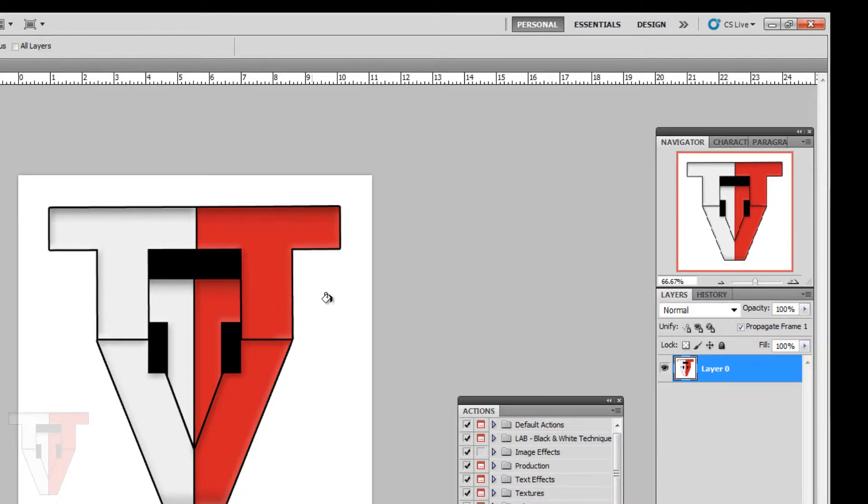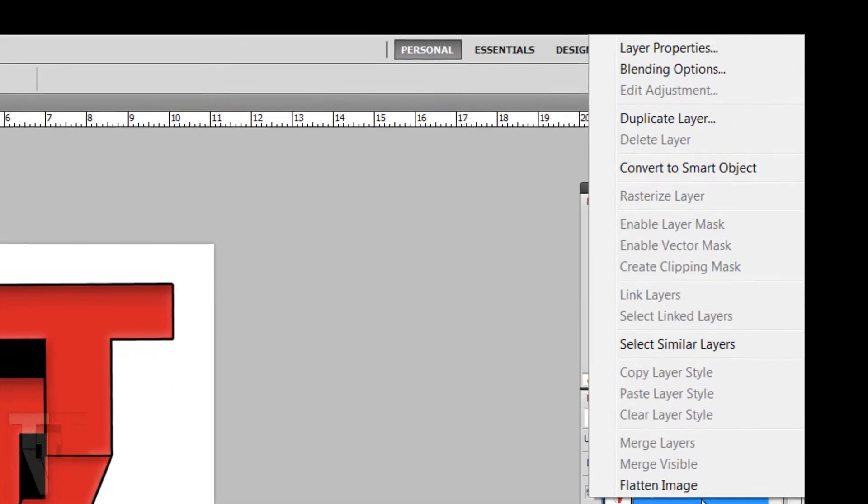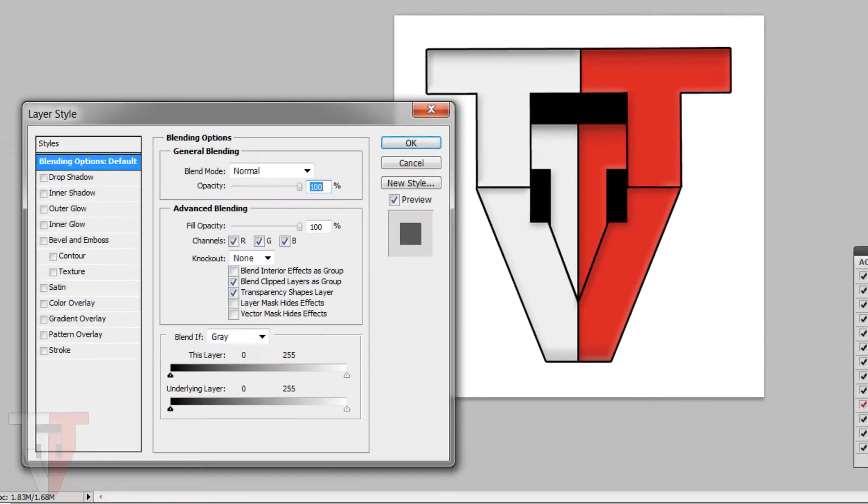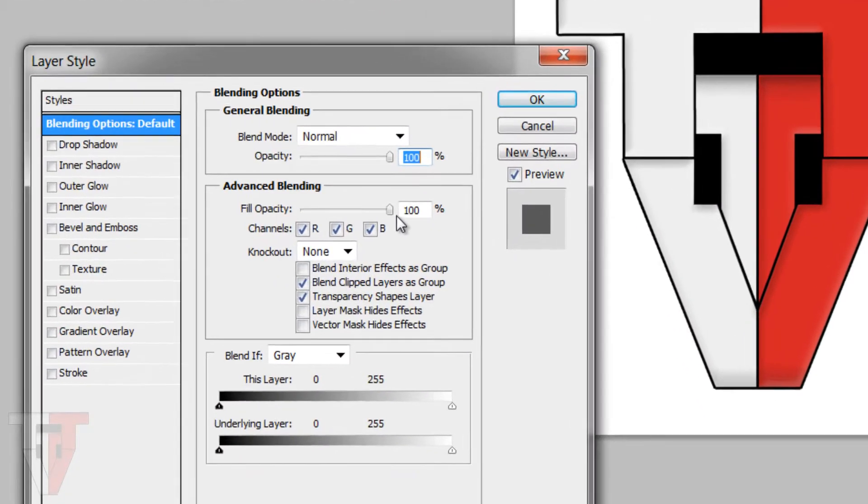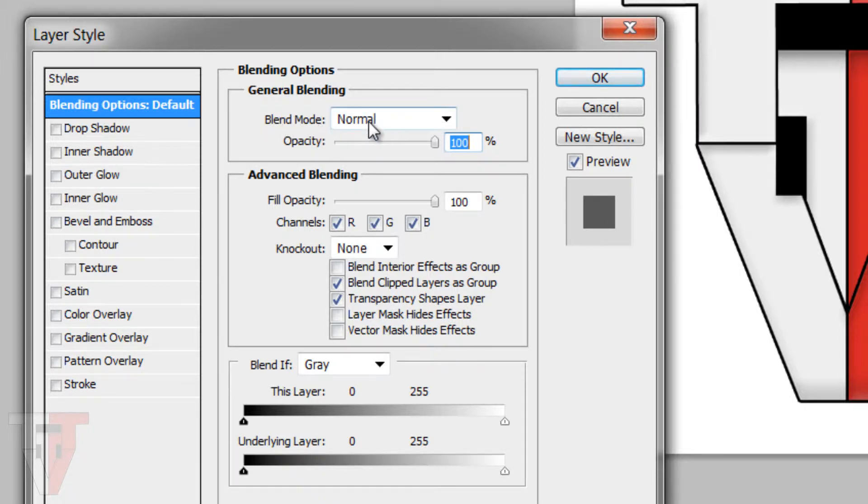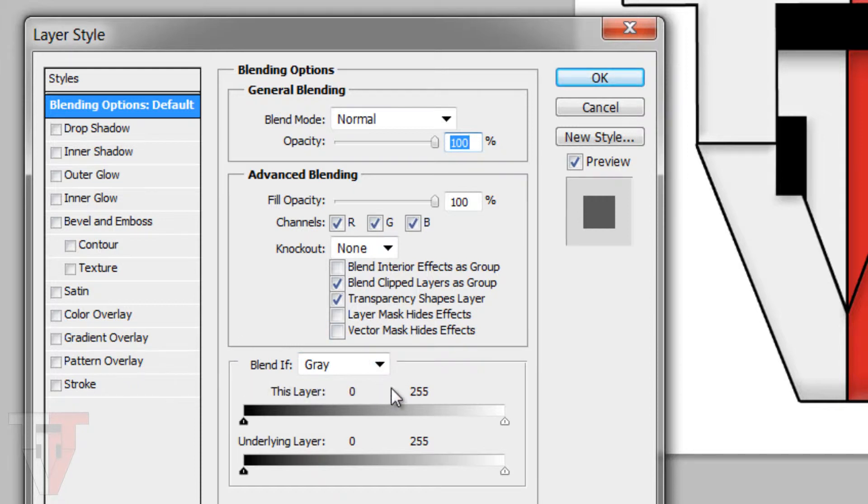Now we can right click the layer, go to Blending Options, and then in the menu we're going to double check that the Blend If is set to Gray.